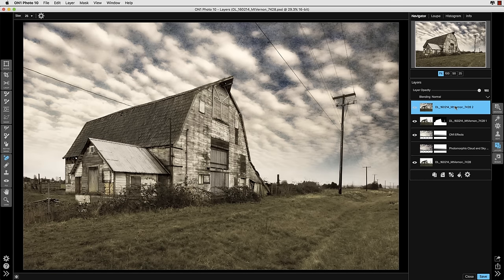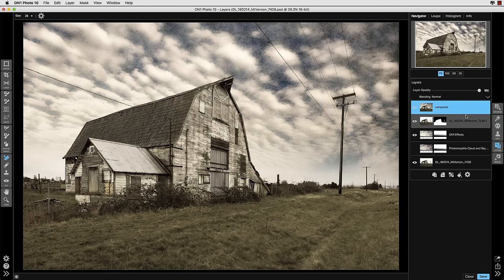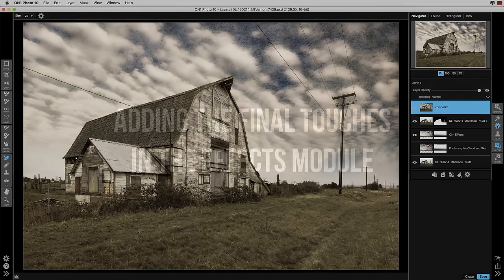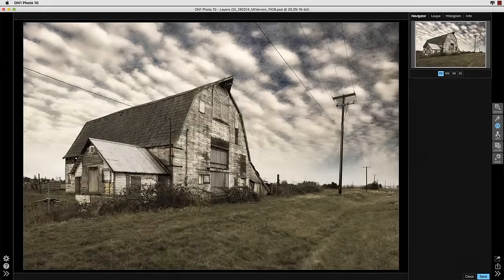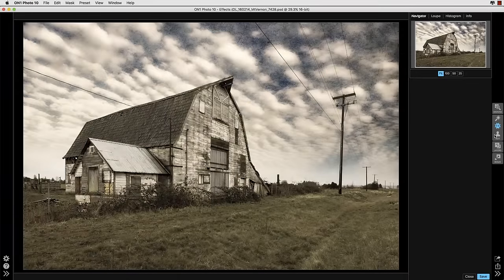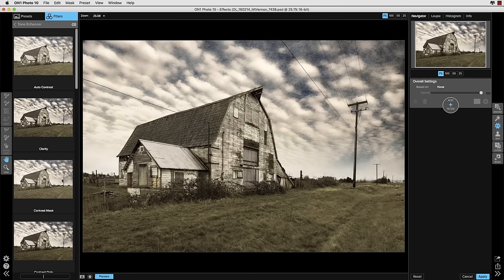And once we get all that done we go up to the layers module and we select new stamp layer with the top layer selected. Then I always like to select the name of that layer and title it composite so we know where we're at. And we've arrived at a spot where we can really begin to put the finishing touches on this completed composite in the effects module so let's dig in and take a look and see what the possibilities are there.